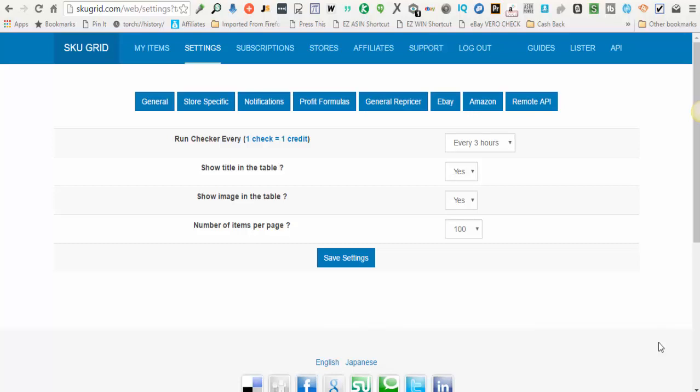In this video we're going to go over how to set up your SKUGrid settings for the eBay marketplace. When you're logged into SKUGrid, the first thing you'll do is click on settings and then click on the eBay button.